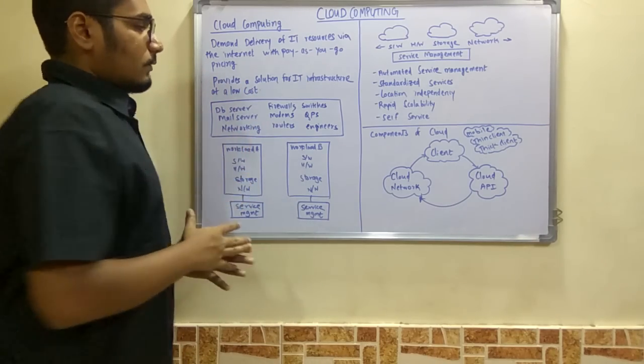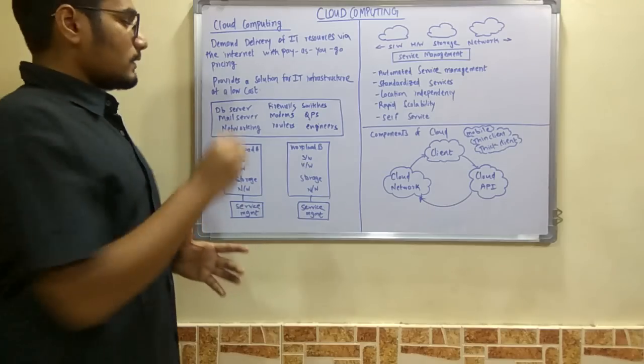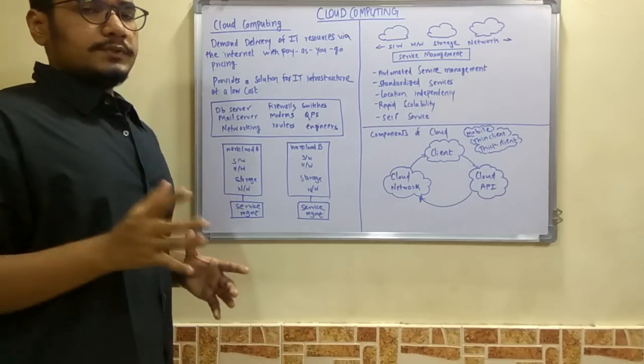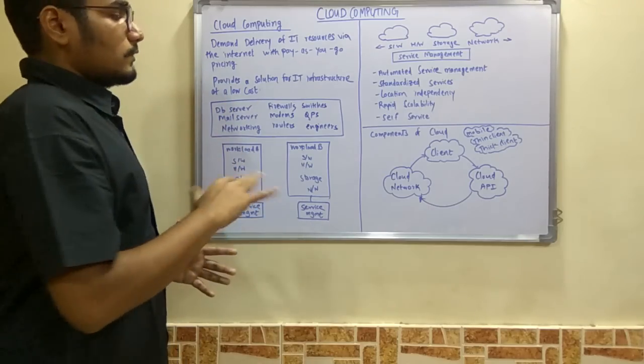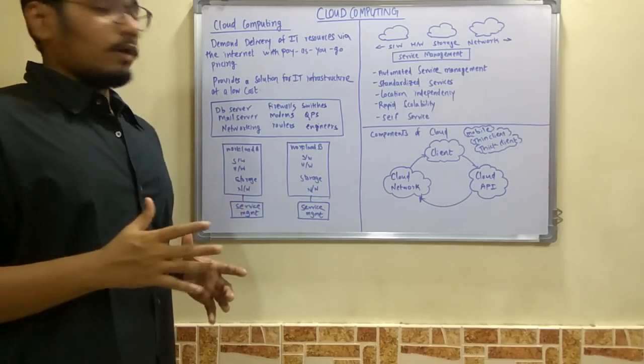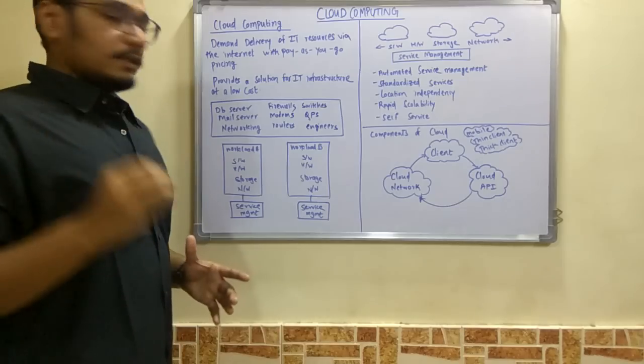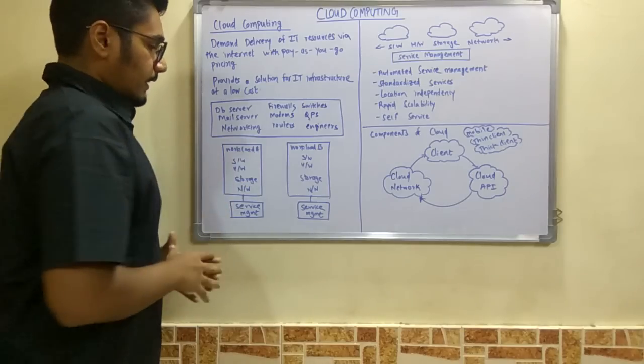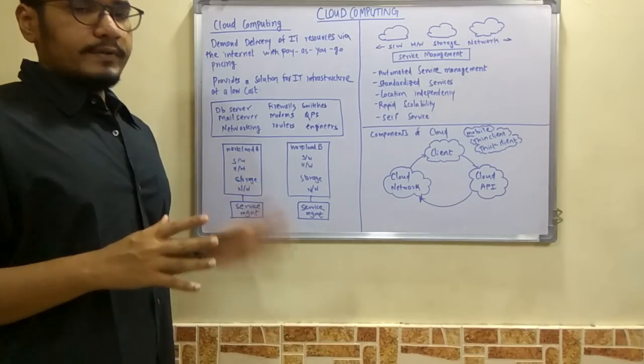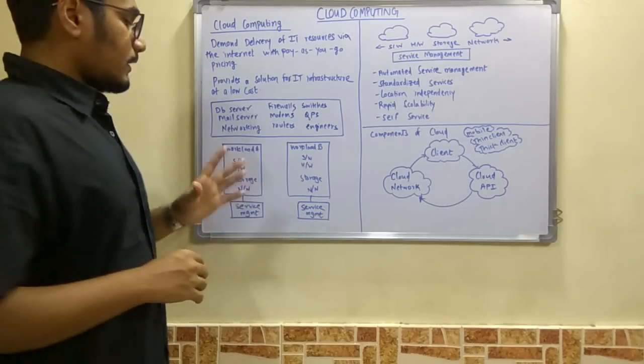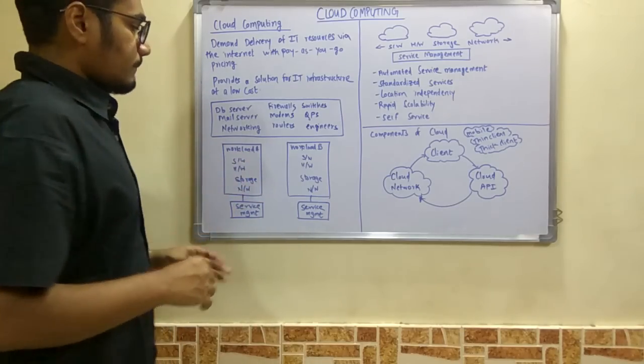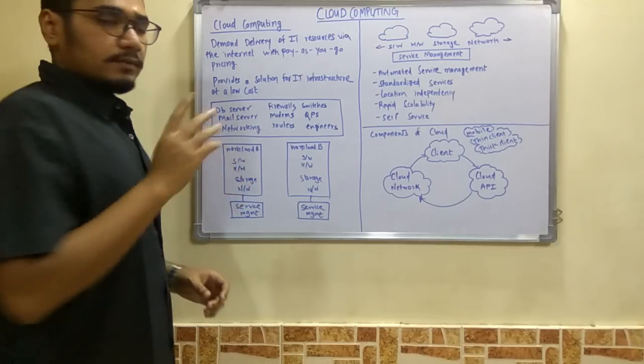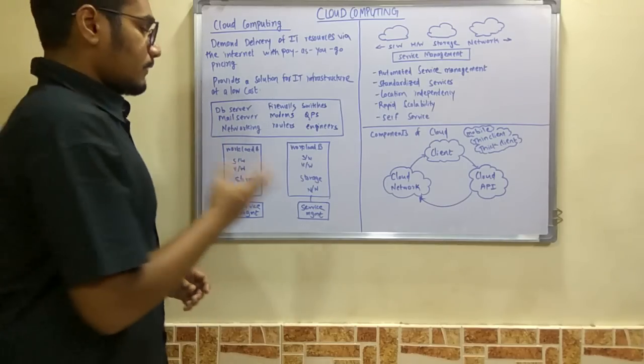More things are required, but these are the key things you need to run an organization. Now consider these two scenarios. Here we haven't deployed any cloud services. This is two workloads—workload A and